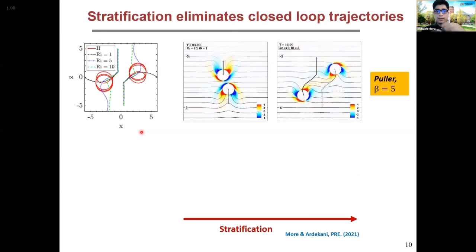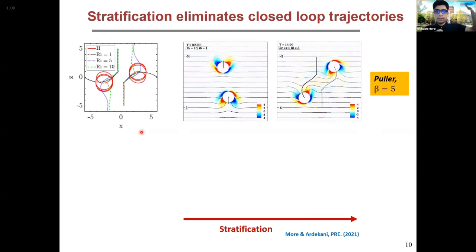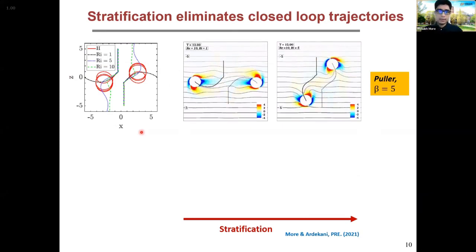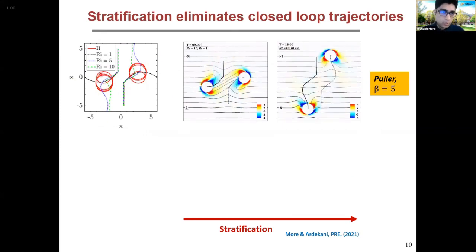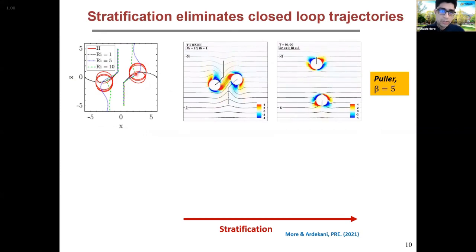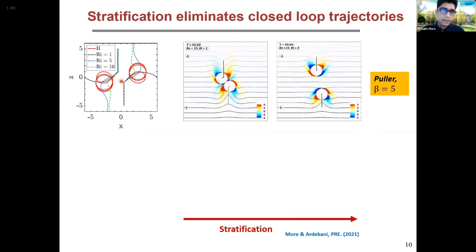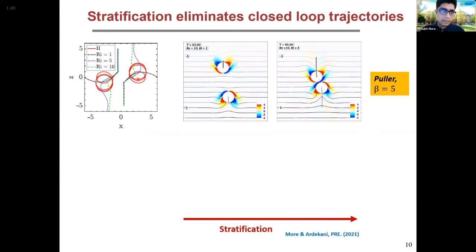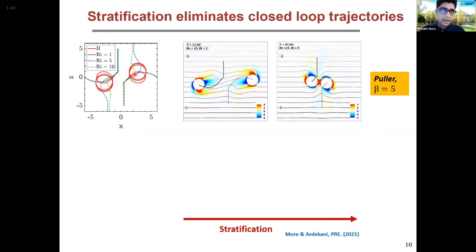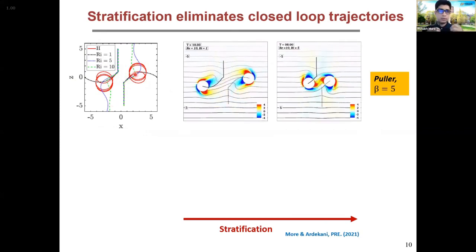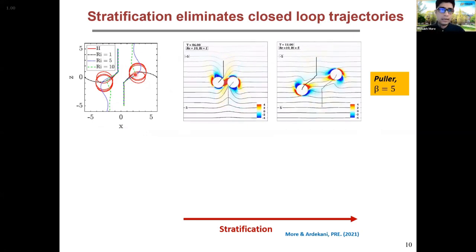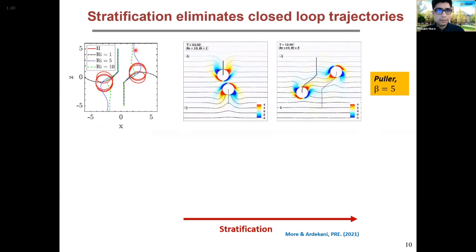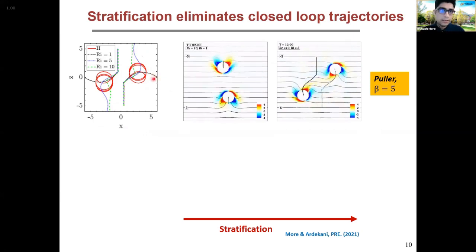Moving forward to two swimmers moving opposite each other and colliding: pullers have closed-loop trajectories in a homogeneous fluid and they get trapped near each other. But if we have a strong stratification, they don't get trapped — instead they collide and get separated from each other, with the angle of separation reducing with increasing stratification. For a pusher, it gets separated in a homogeneous fluid. But as we increase stratification past a strong enough level, they collide and kind of stick together and get deflected in the horizontal plane.